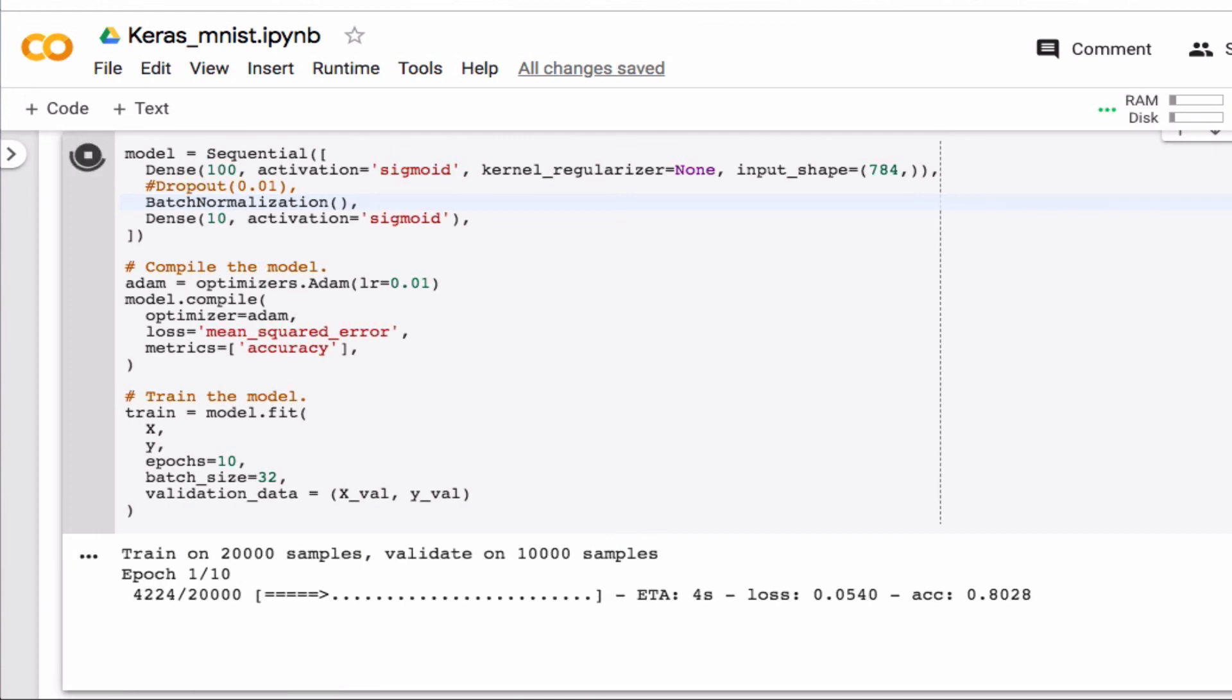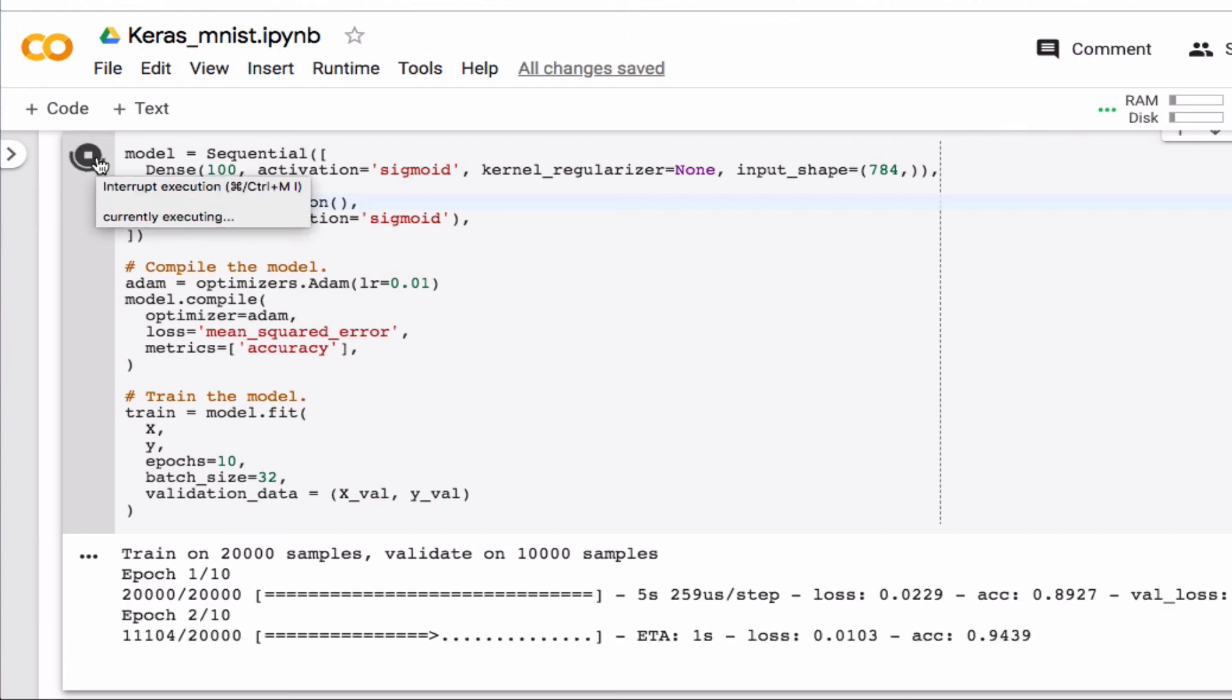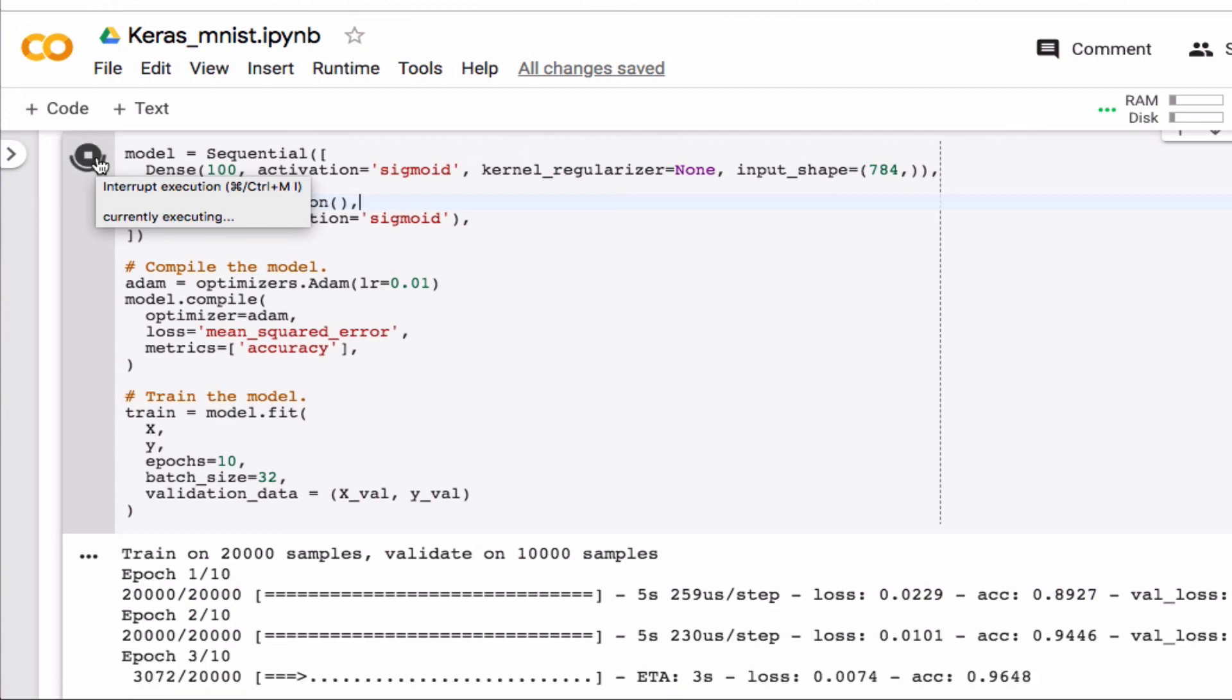Yes, and so that works fine. Okay, so this is how you implement some of the more popular regularization techniques in Keras.